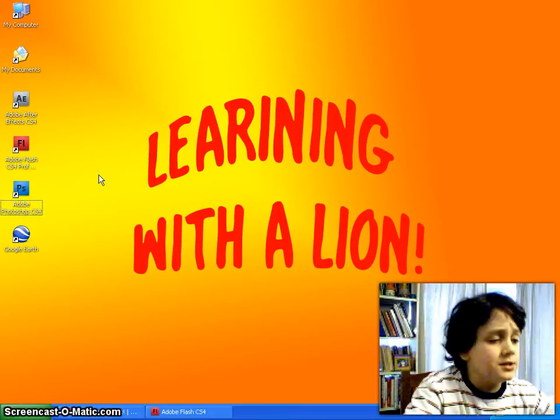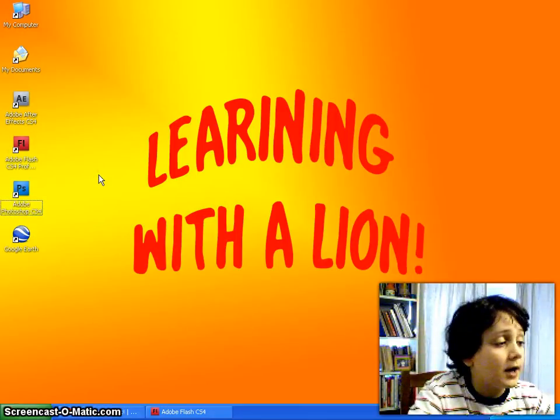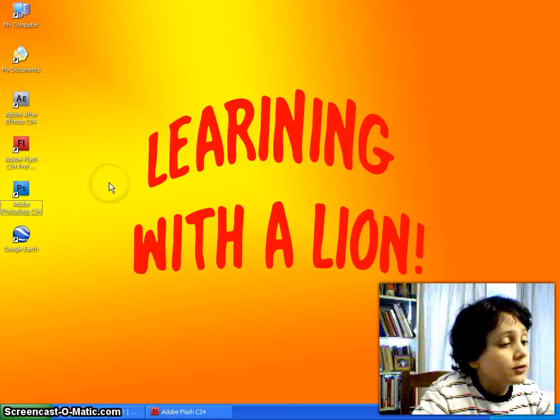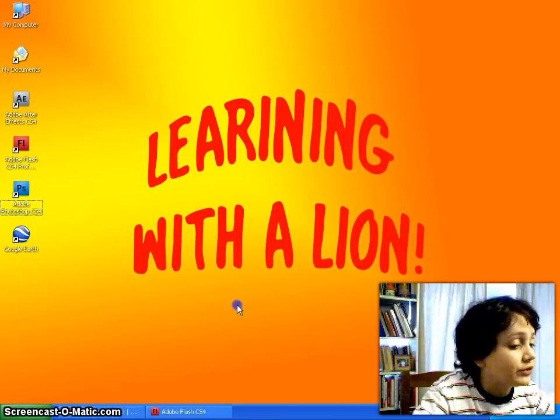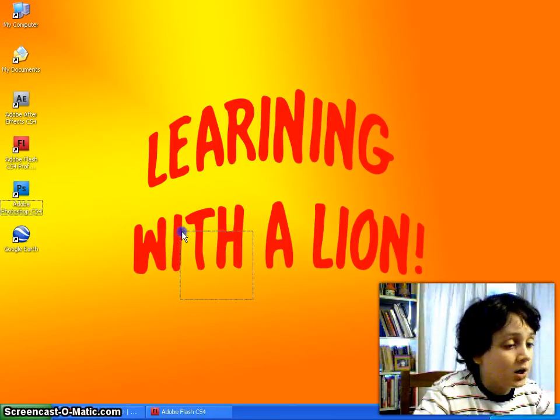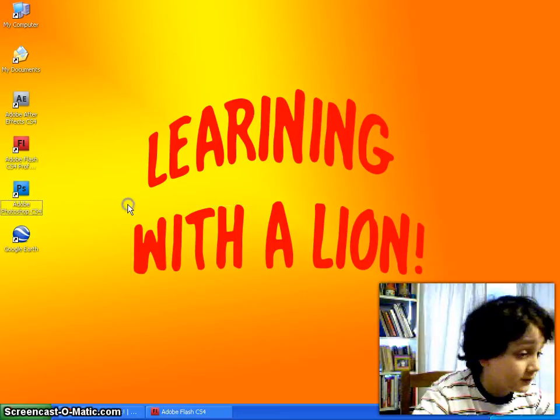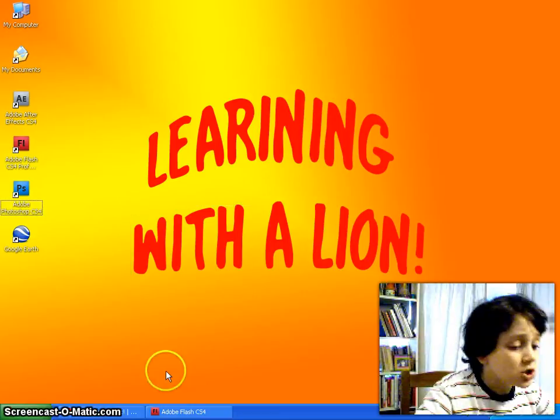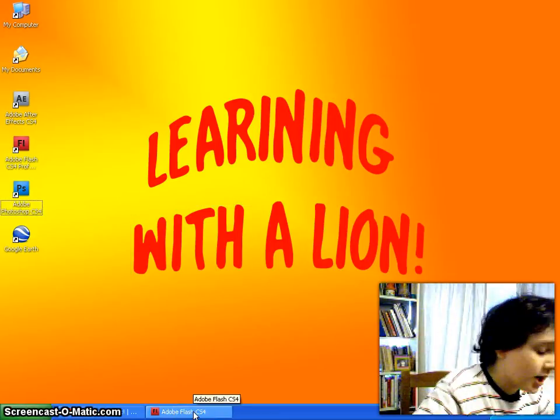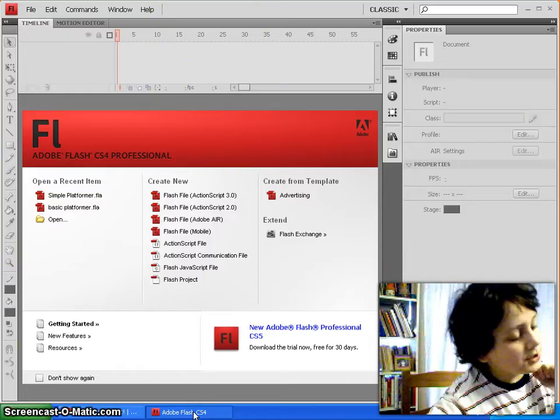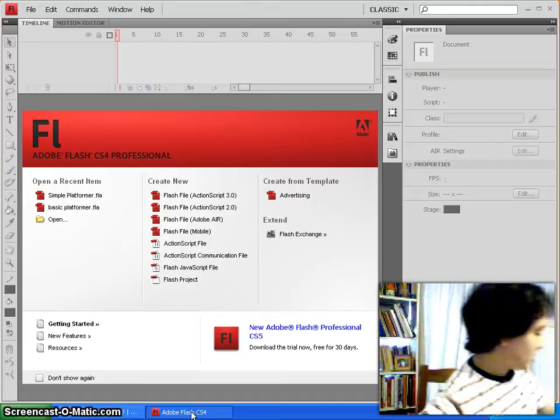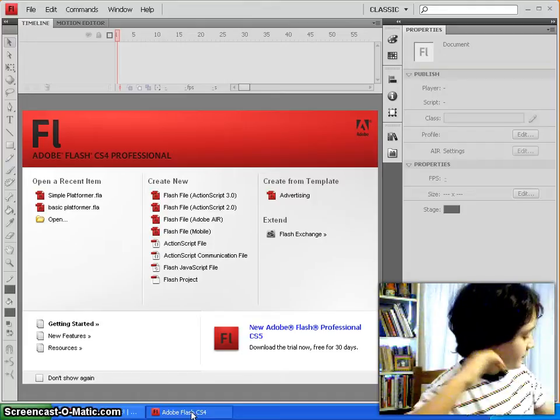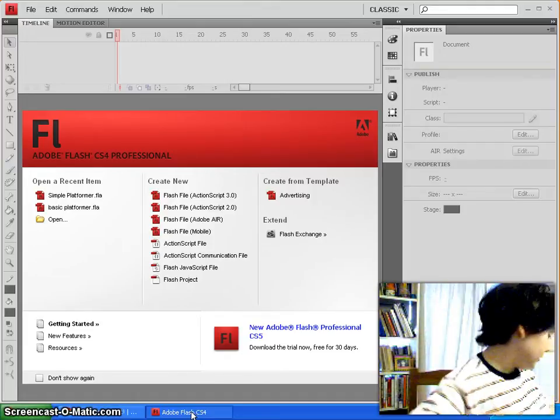And this is going to be a pretty simple tutorial about how to make a character move with the arrow keys in ActionScript 2.0 in Flash. So, you can just start up Flash, and for this tutorial, any version will do, as long as it's Flash MX 2004 or higher.